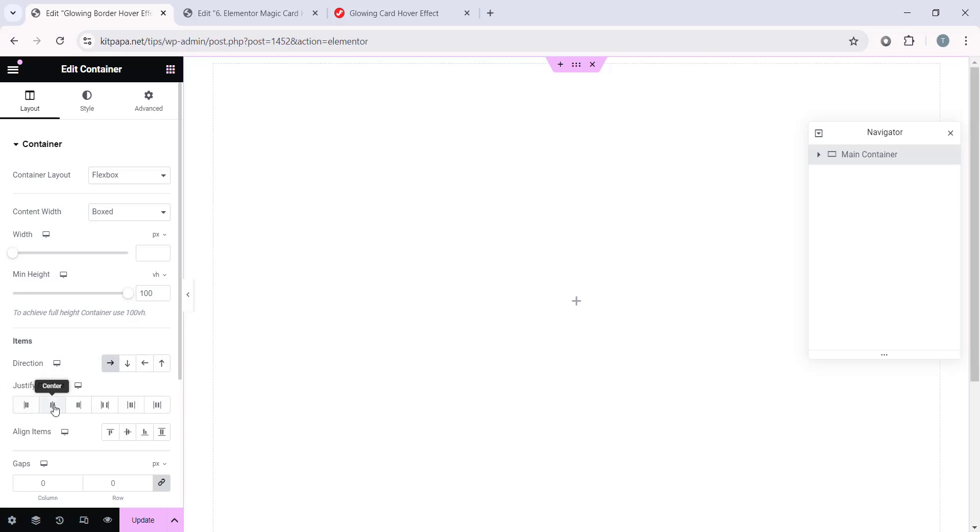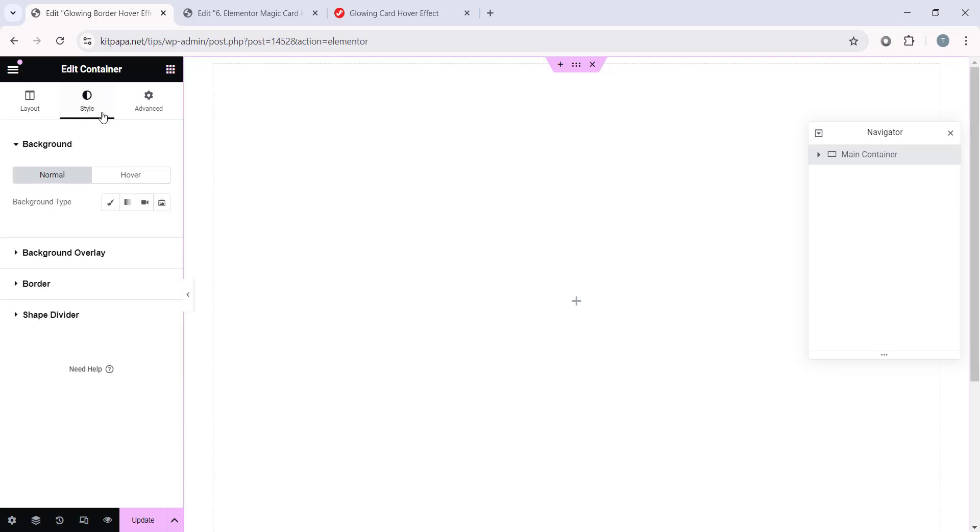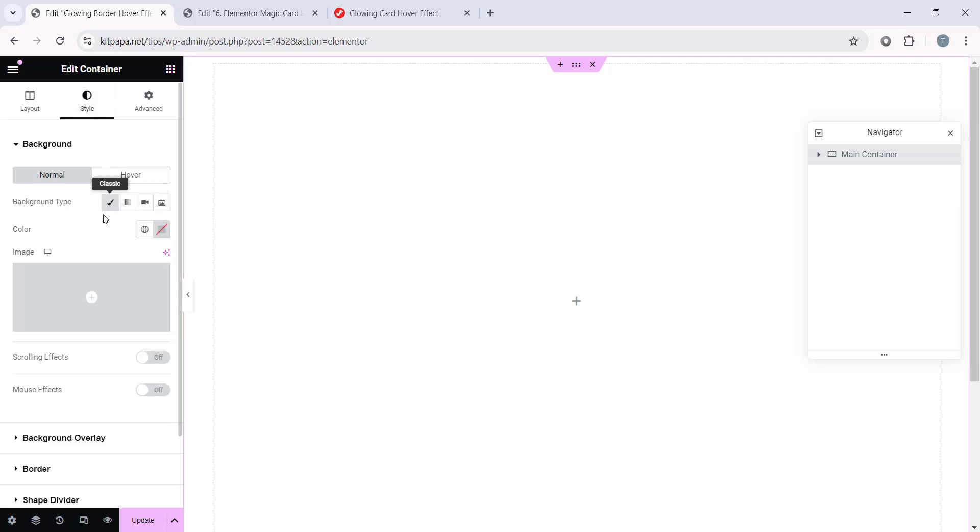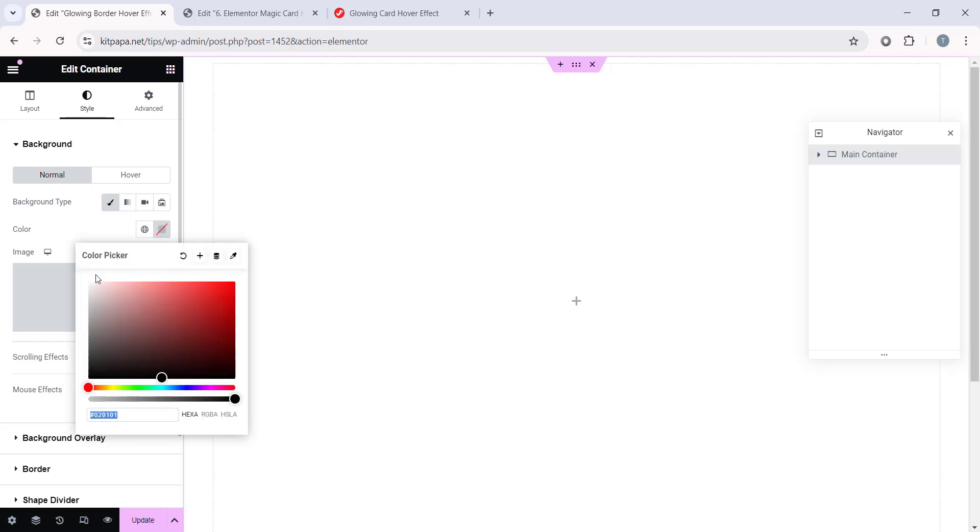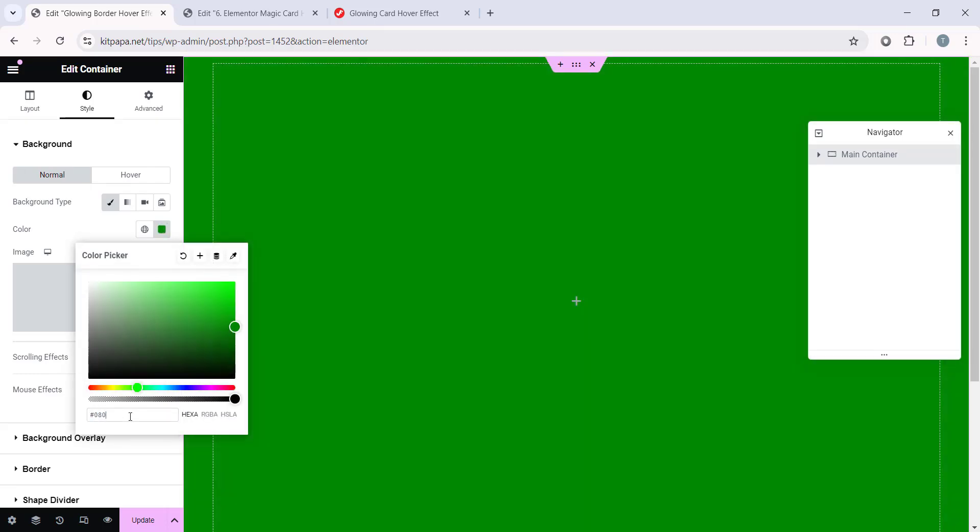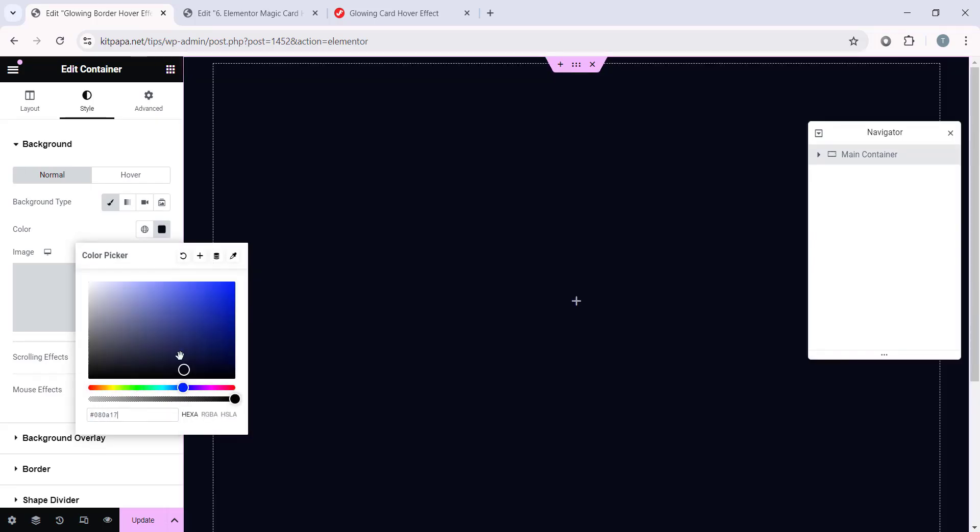Then align items center, and then let's keep these gaps 0. After that let's go to the Style tab and open this Background Type Classic. Then select the color and in the color just type 080817, and we will have this dark color.